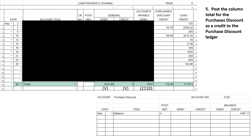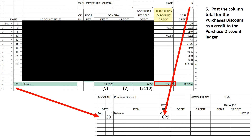Continuing on, we're now done with the first three columns as shown by my bookmarks. I'm going to post the purchase discount credit column total. That $119.46 is a credit to the purchase discount account. The total was posted on the 30th, coming from cash payments journal page 9. It's a credit entry and I have a credit balance — they're the same — so I add them up, then place my bookmark at account 5120.